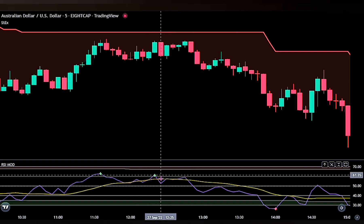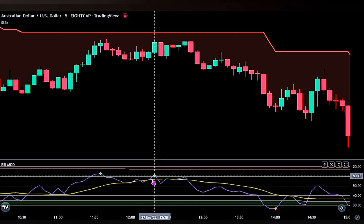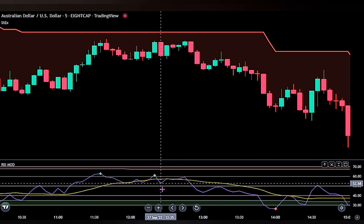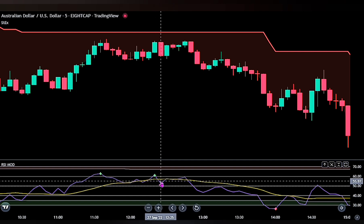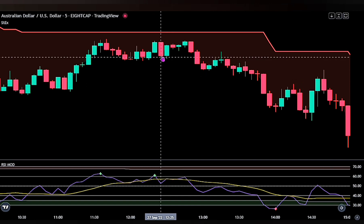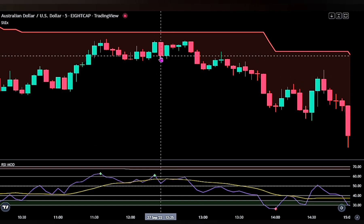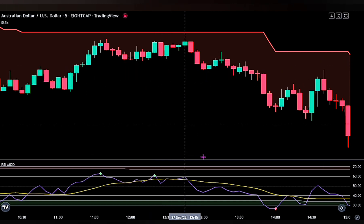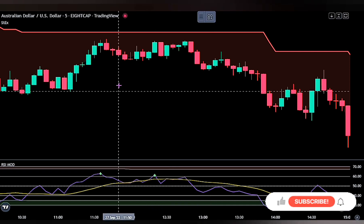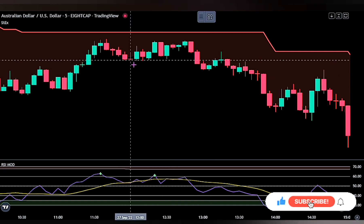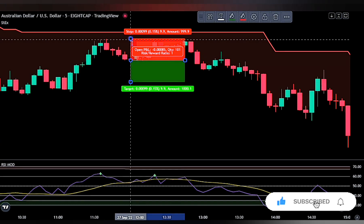At that second entry point, the blue moving average also crossed below the yellow moving average on the RSI, so we placed a sell stop order at the bottom of that trigger candlestick as well. The stop loss is at the recent swing high and the take profit level is 2.2 times the risk.